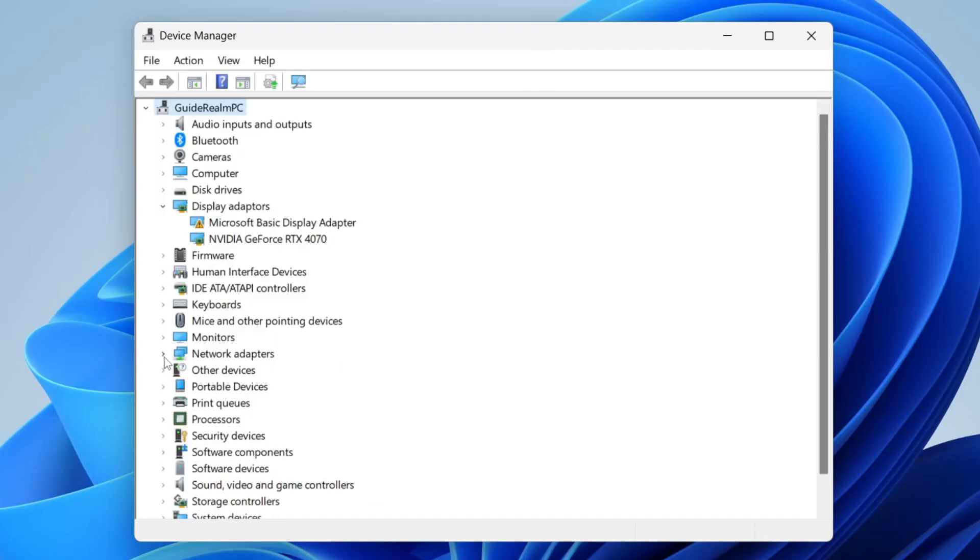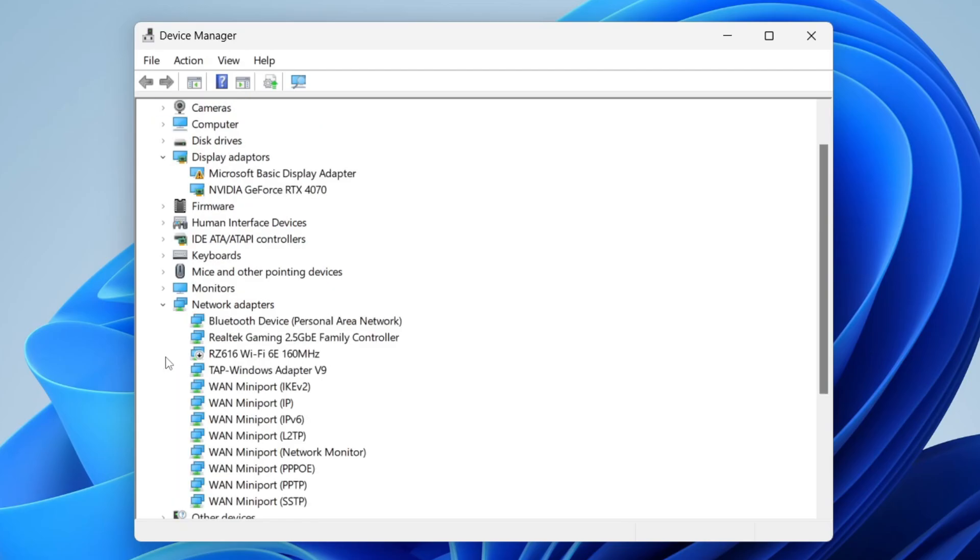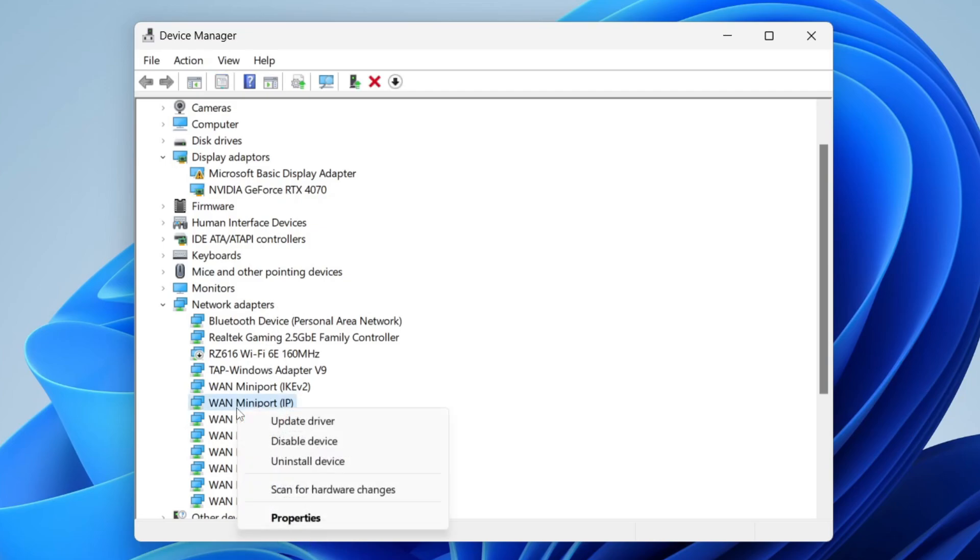Then you need to locate network adapters in this list here and press on the arrow to expand it, then find your network adapter. As you can see, I've got quite a few here. If you've got a few and you're not sure which one yours is, I'd personally just make sure they're all enabled.